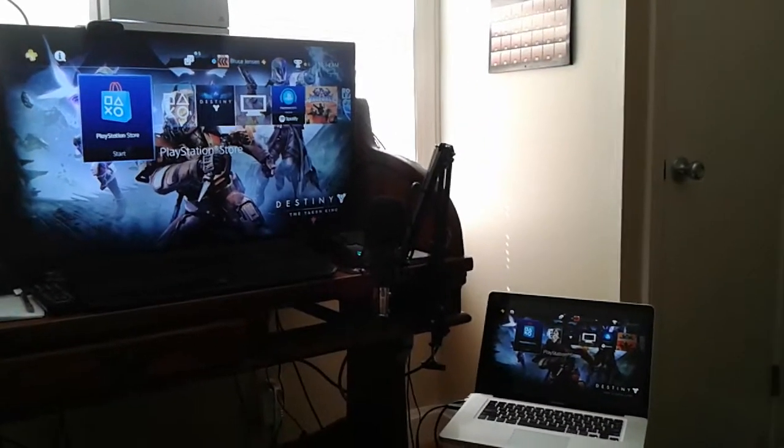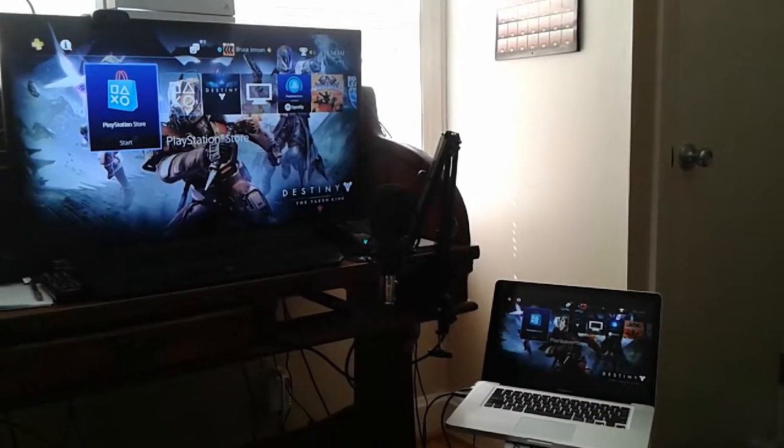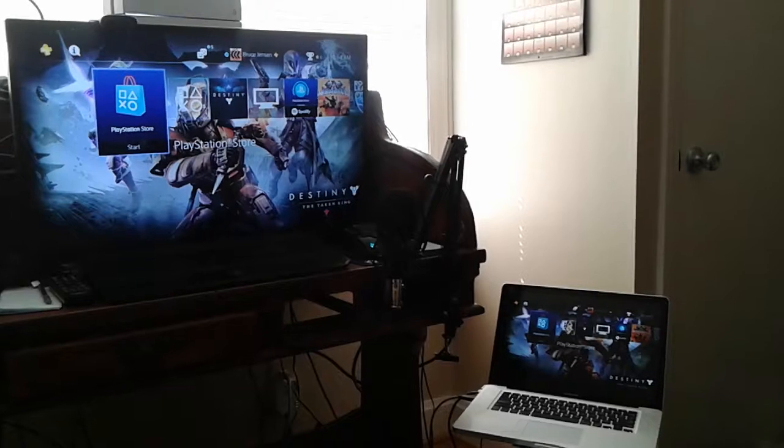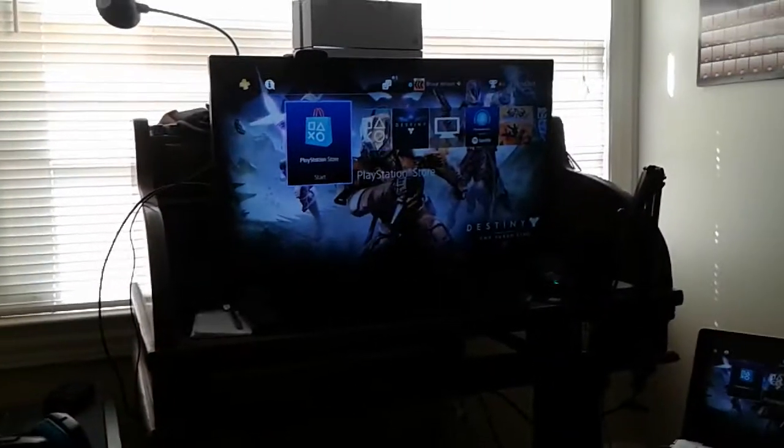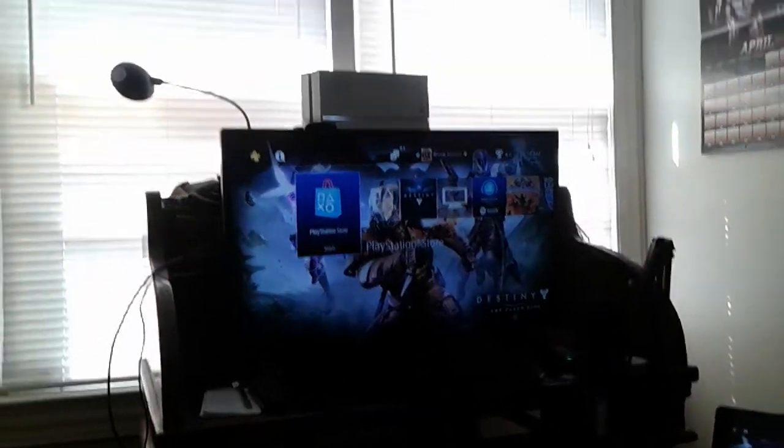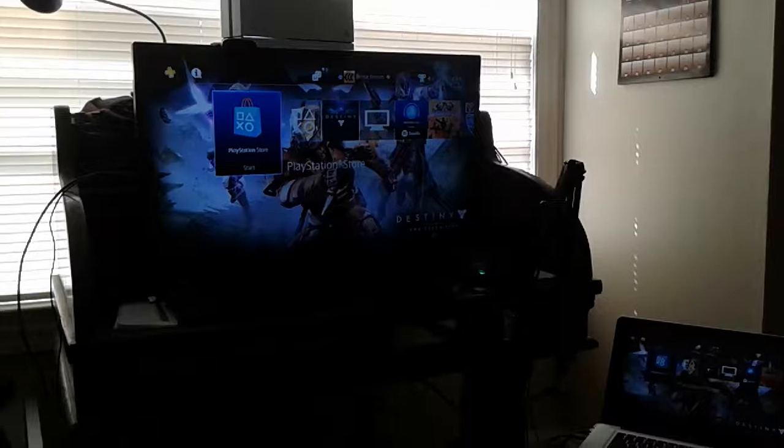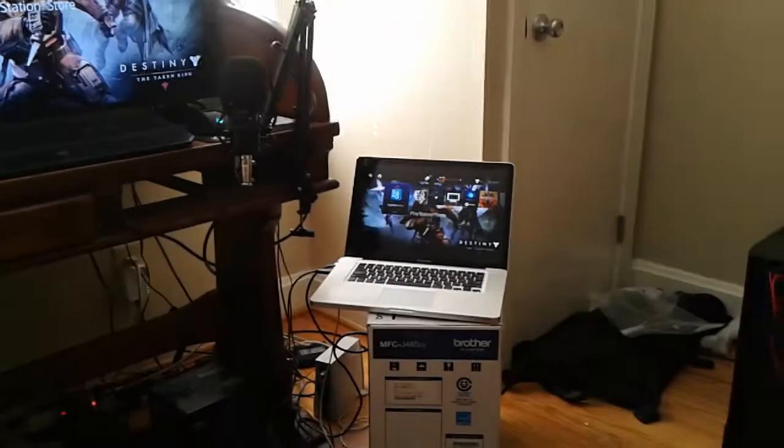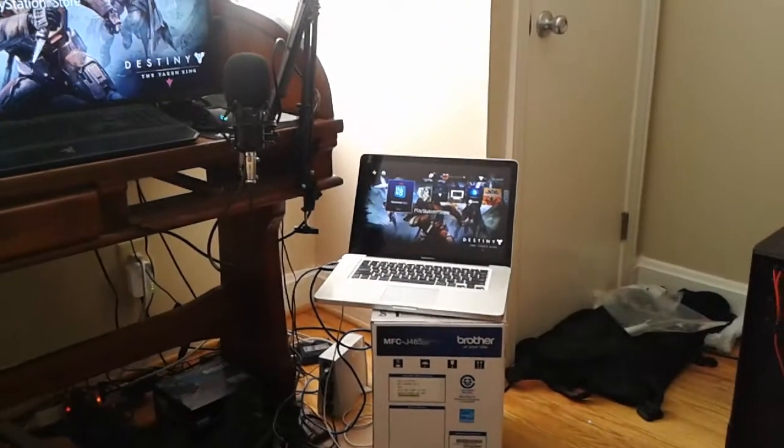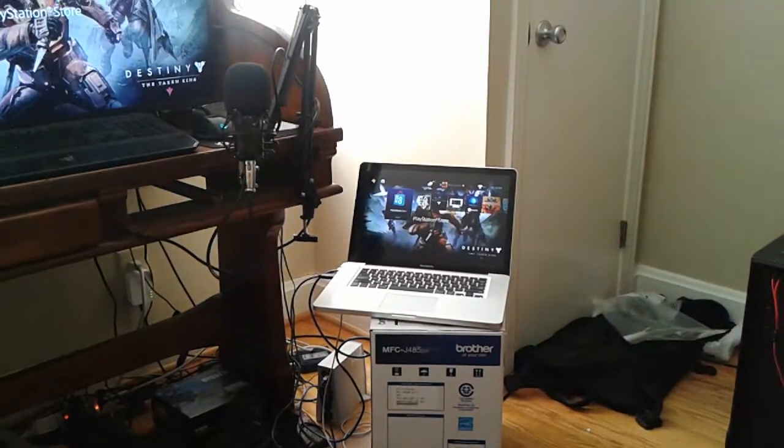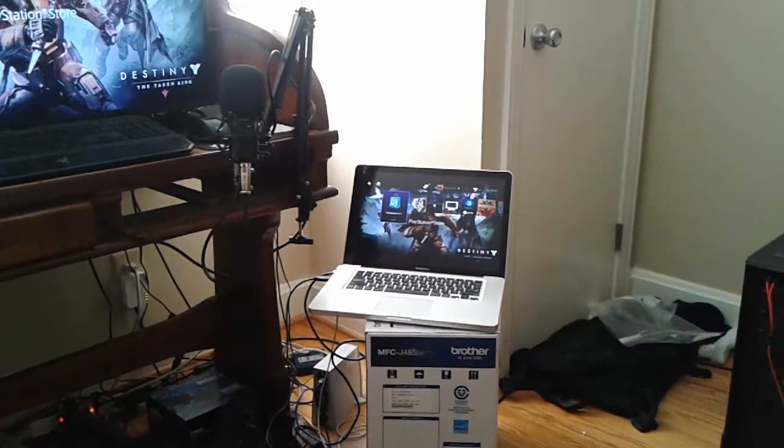Hey everybody, Delta here, just doing a comparison test between the TV, which is directly connected to the PS4 up there, and the stream to remote play over the network to Mac.